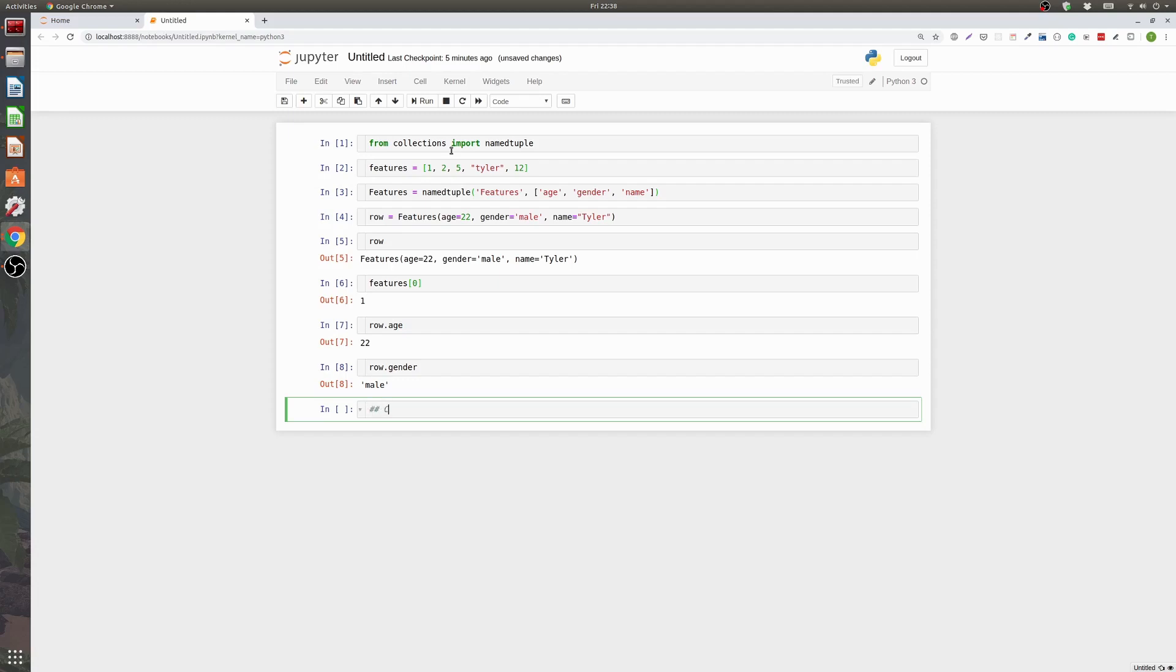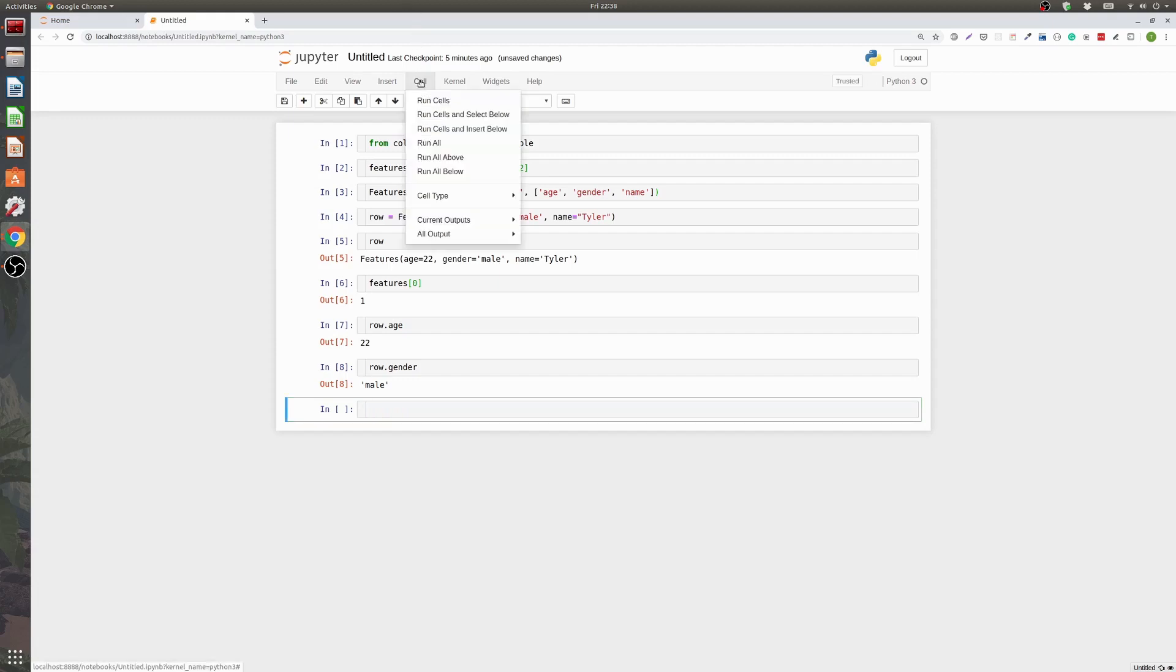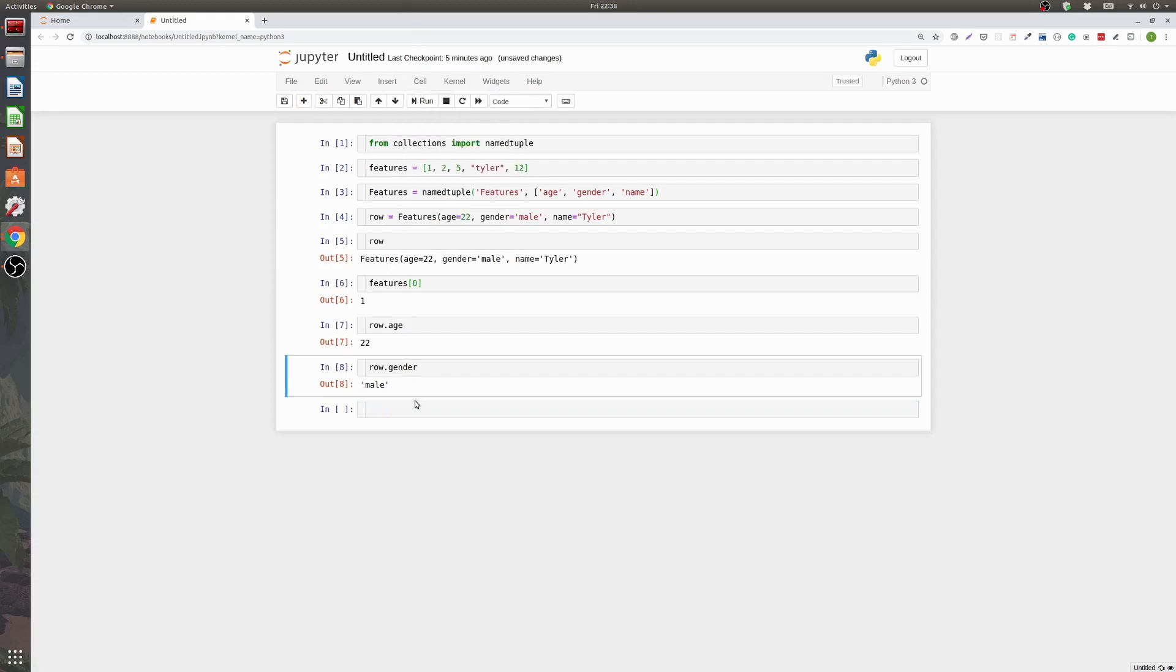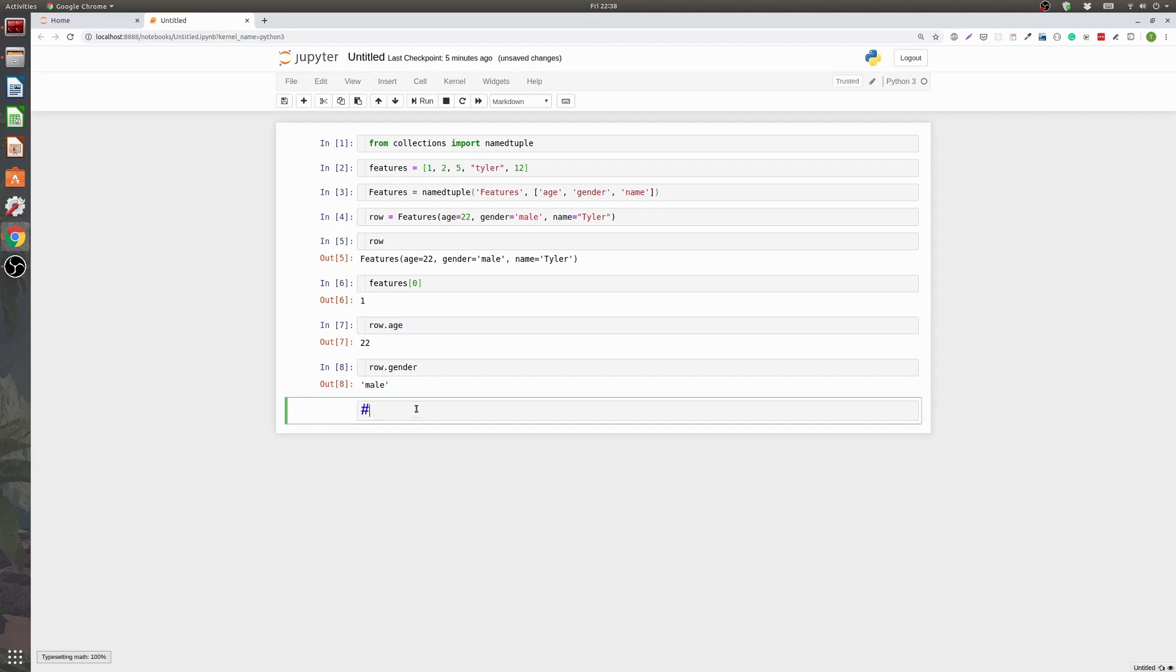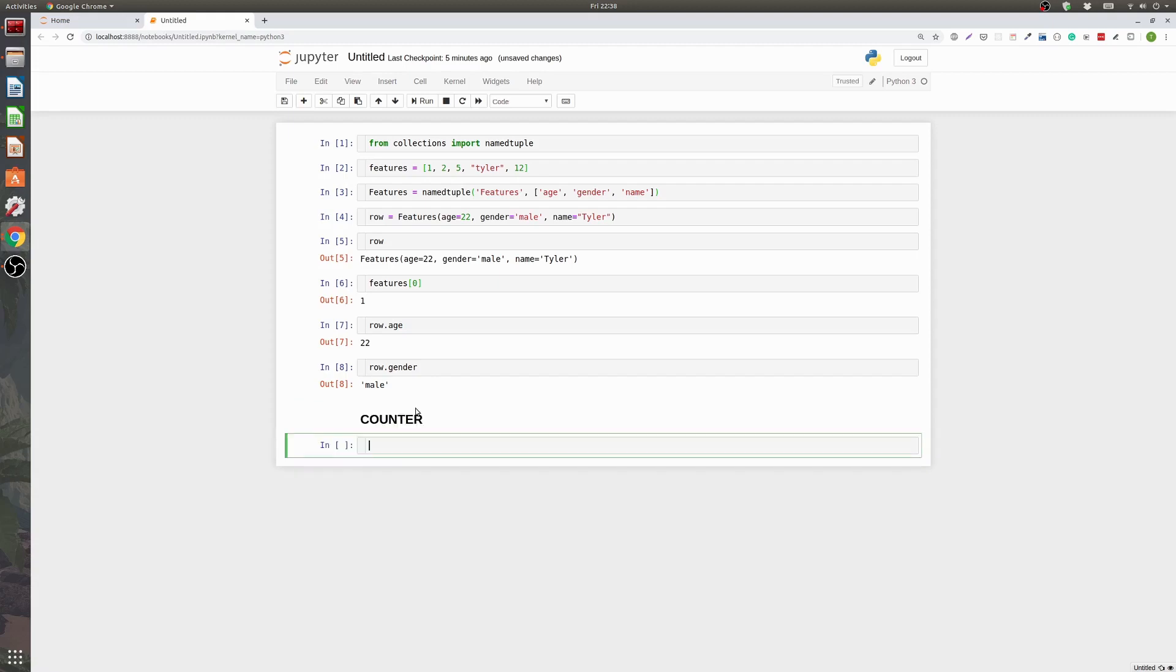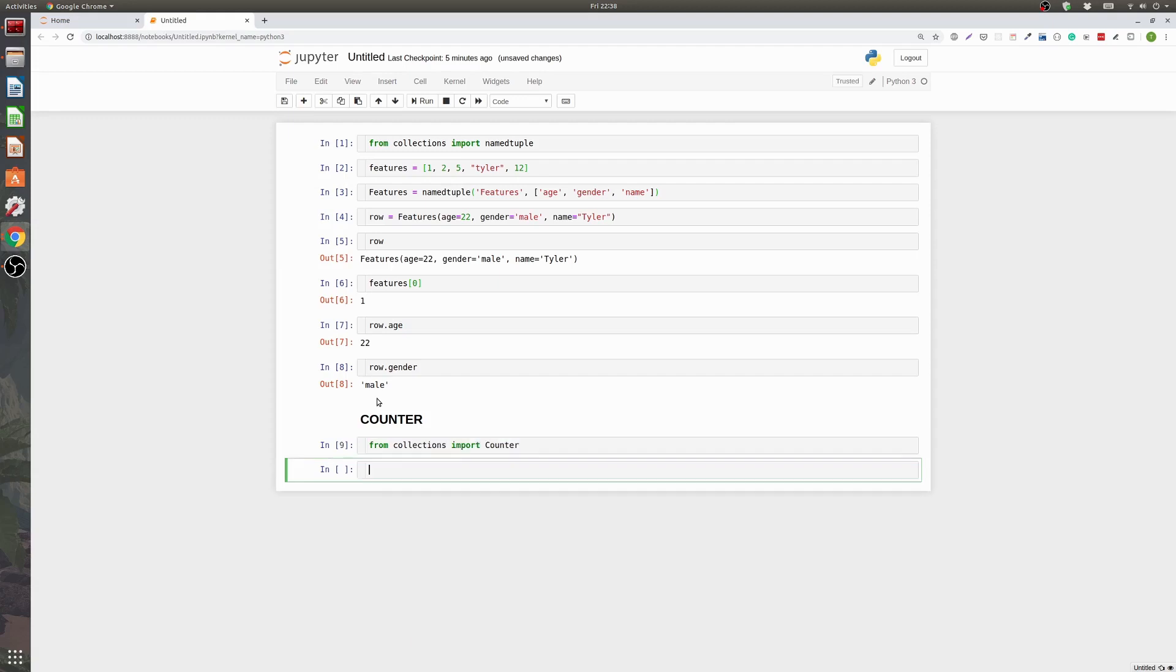So the next one I talked about or wanted to talk about was counter. So if we go ahead and let's make this a markdown. So we'll just say counter. So looking at the counter. Counter I just think is a really cool feature that a lot of people aren't aware of in the collections library in Python. So if we go from collections import counter. What counter does is it counts things.